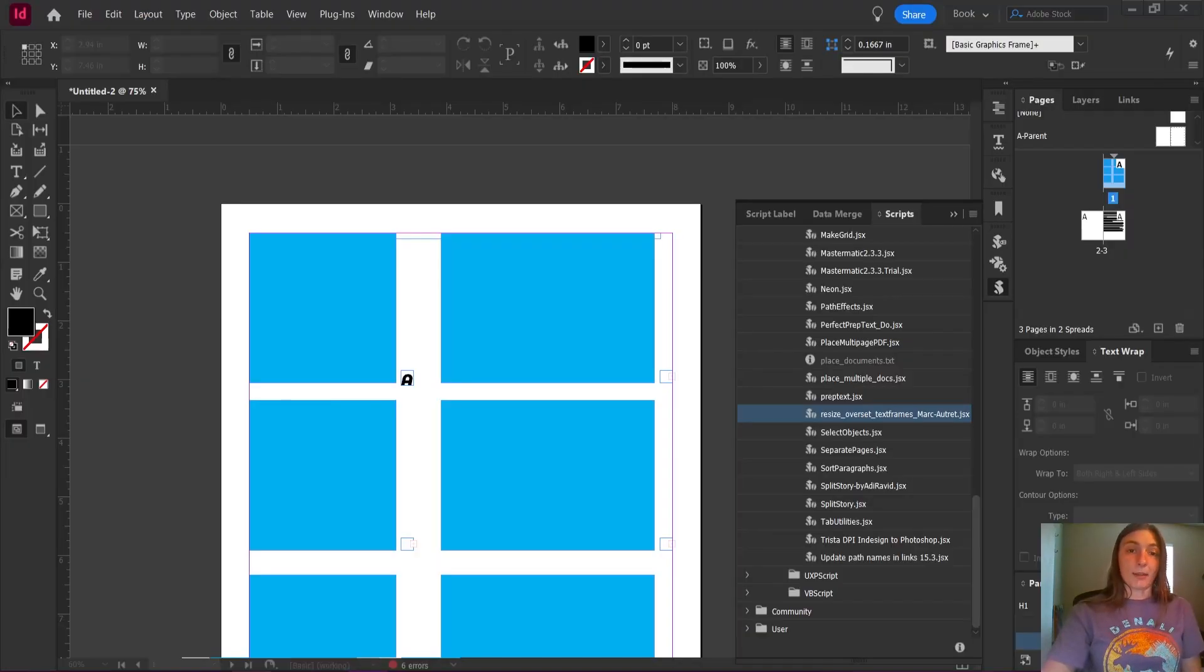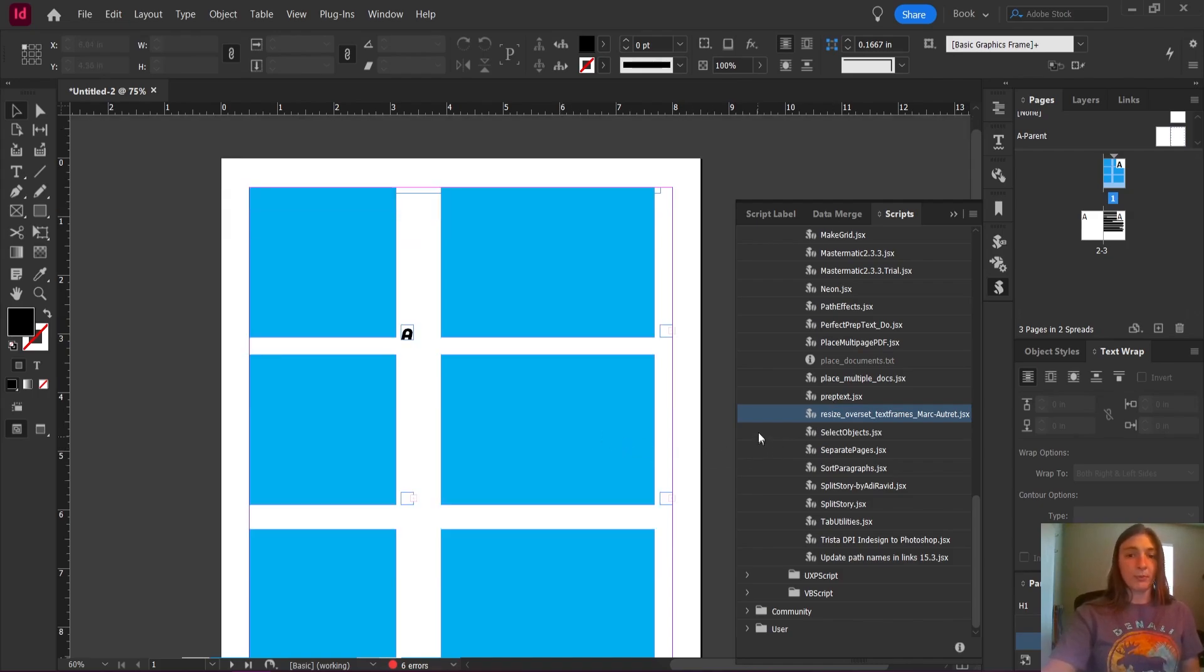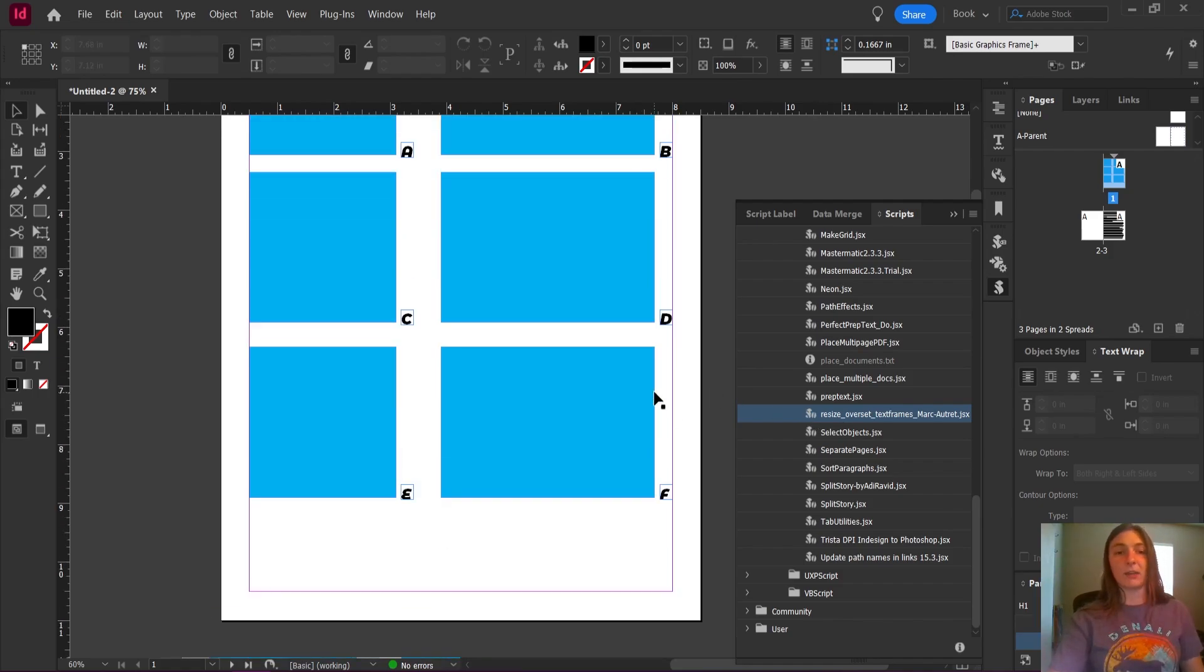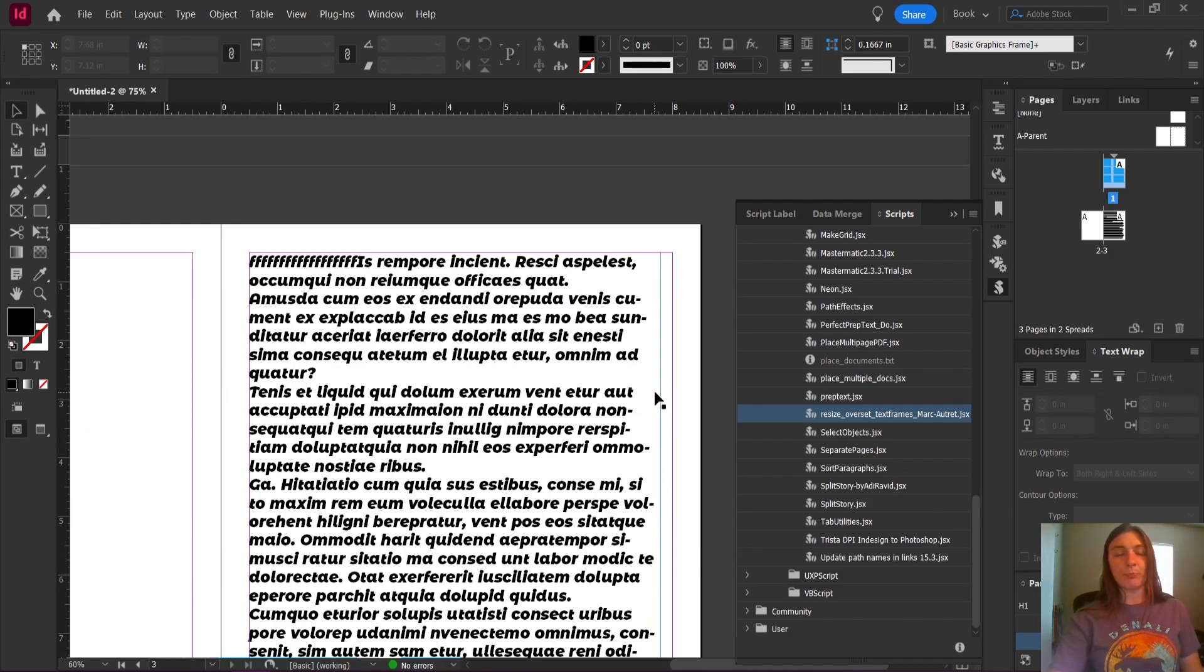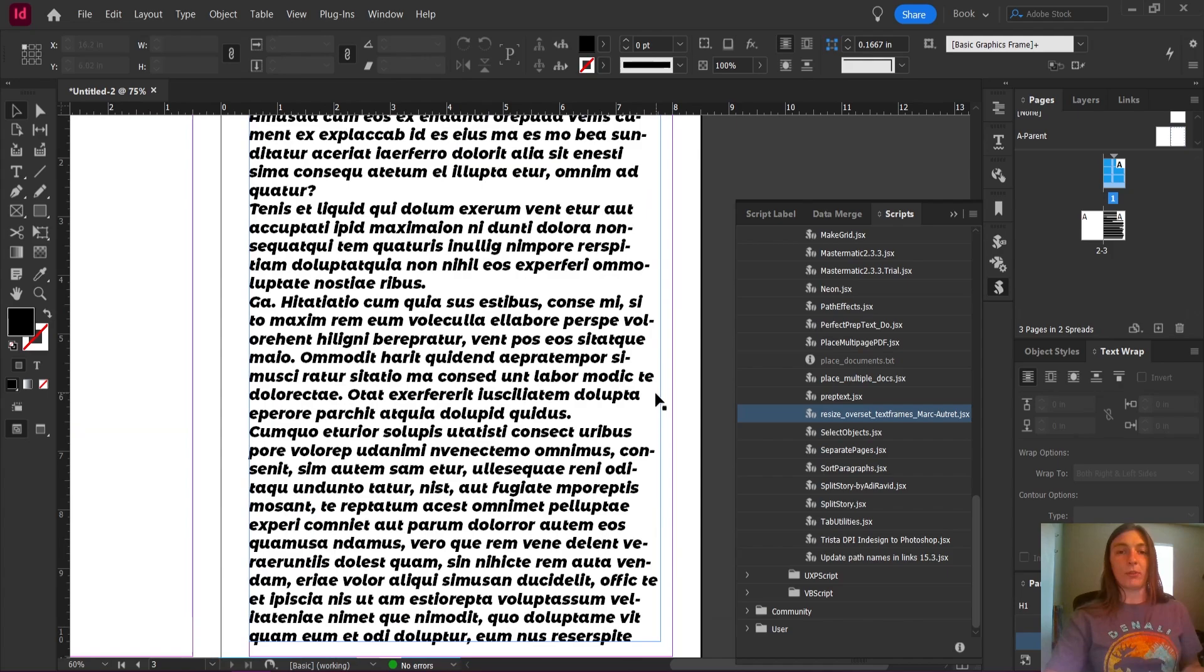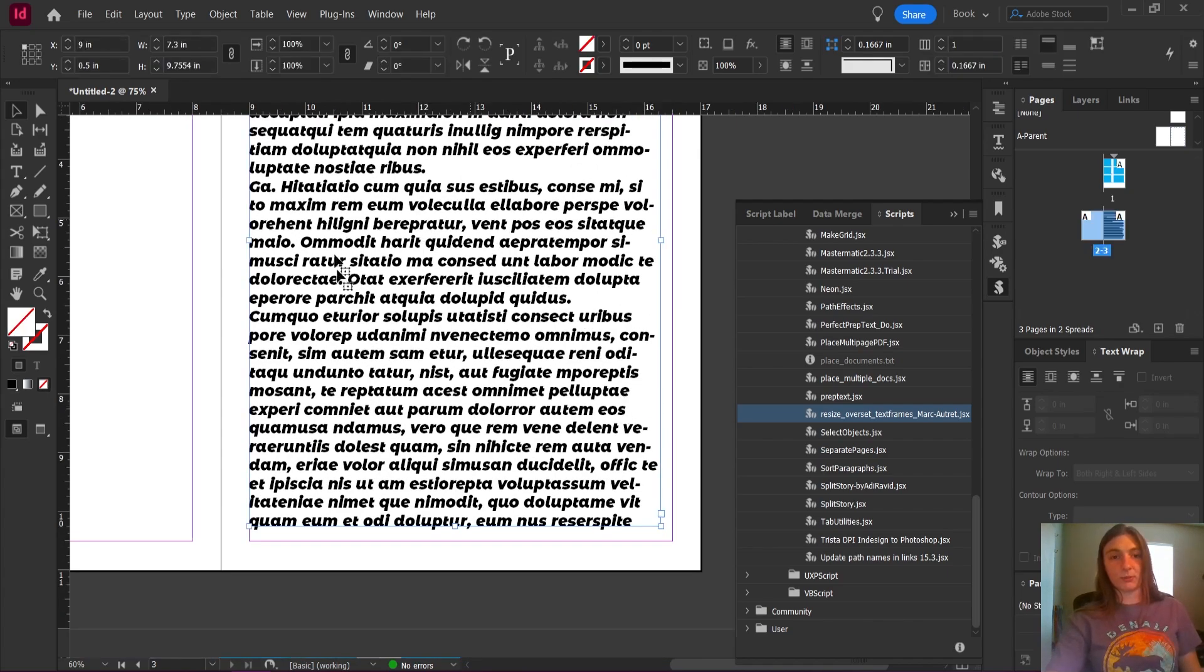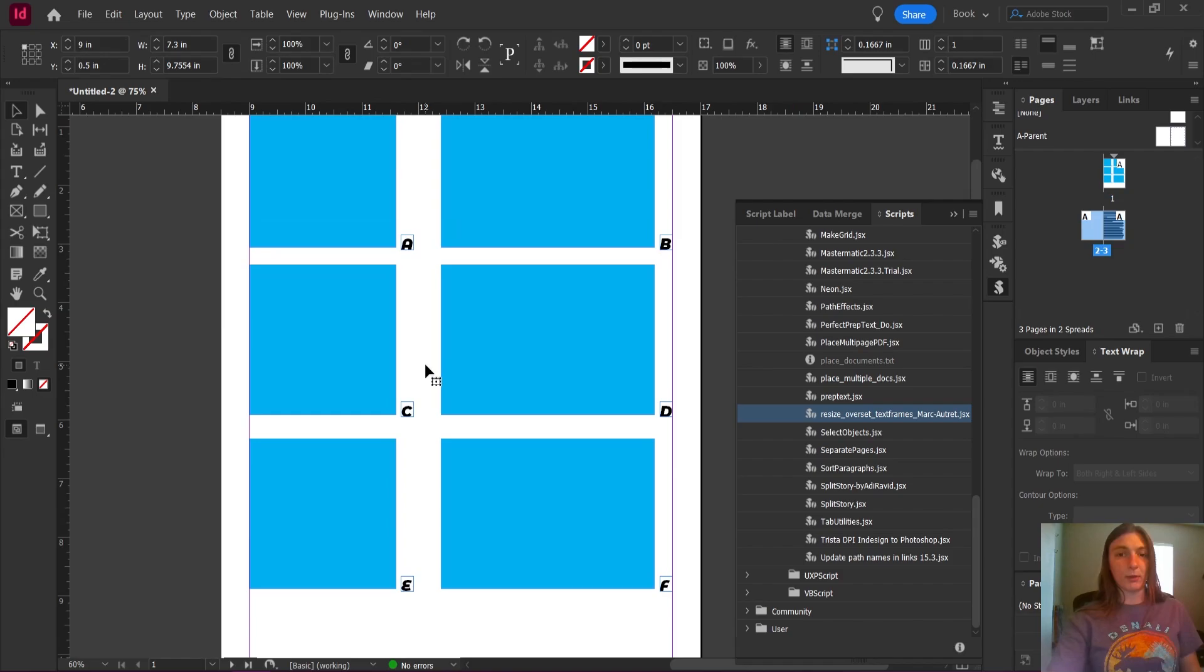So going back to my InDesign document, here is my script in the script panel. If I have nothing selected and run the script, boom, it's going to automatically resize all of those text frames so they are no longer overset. This one also was overset and it resized it as well.